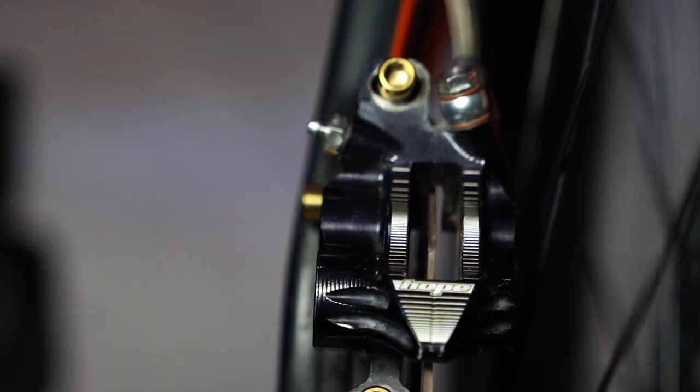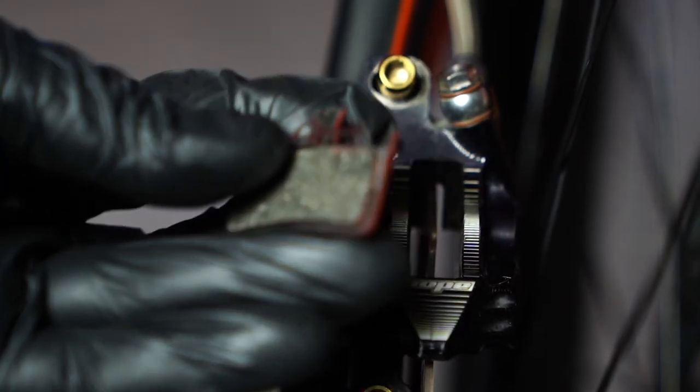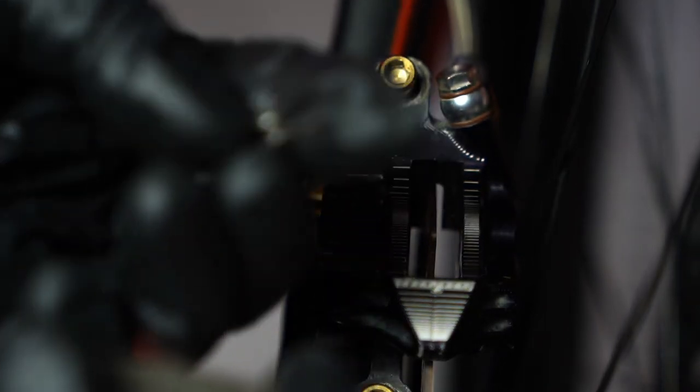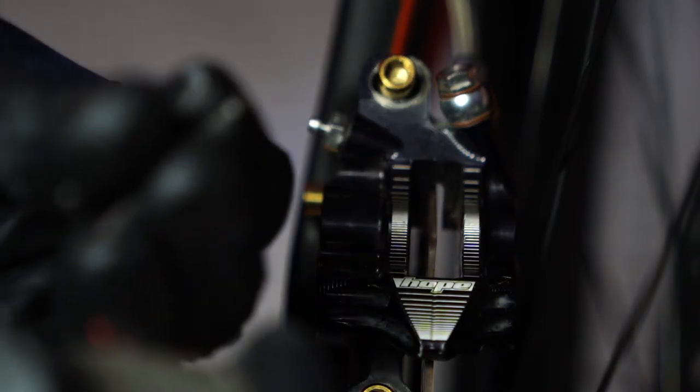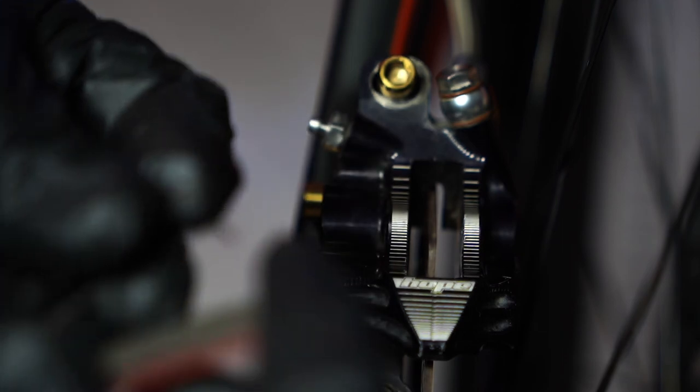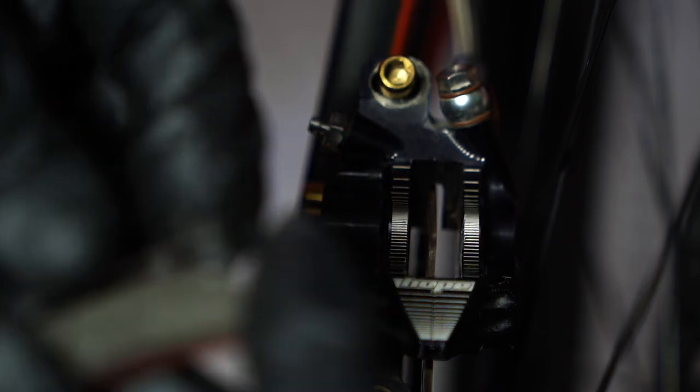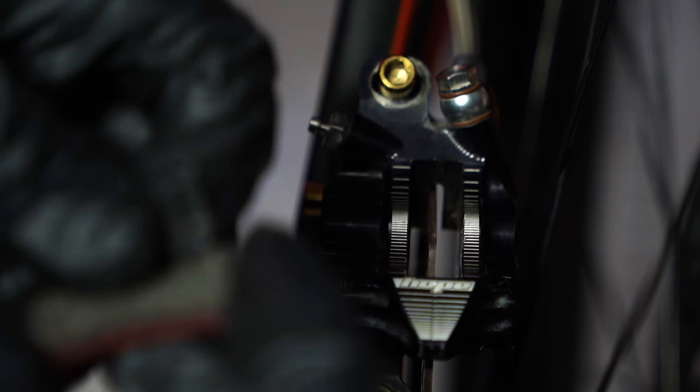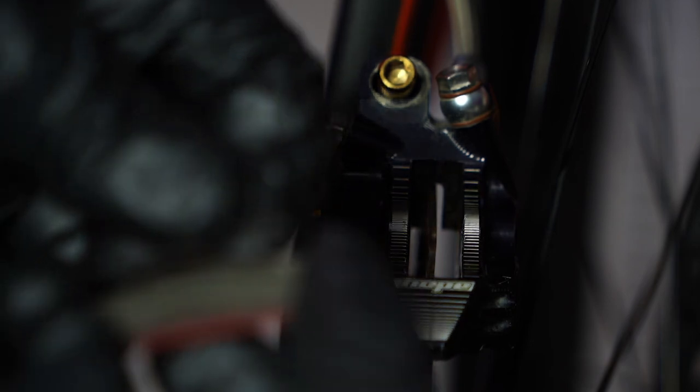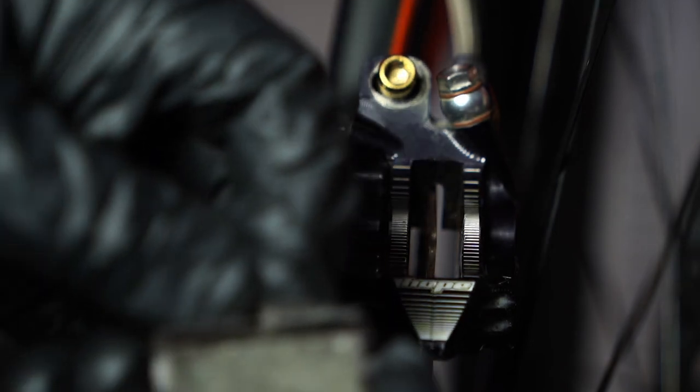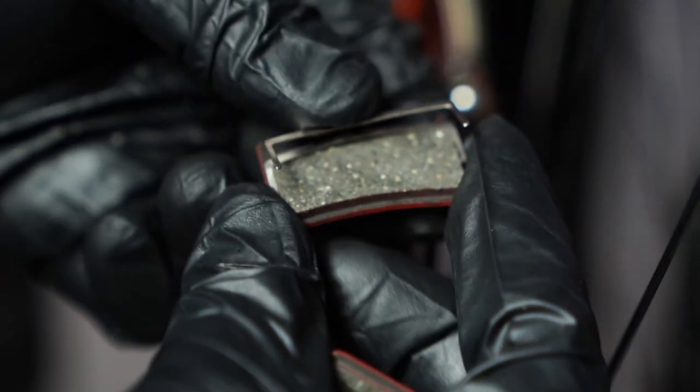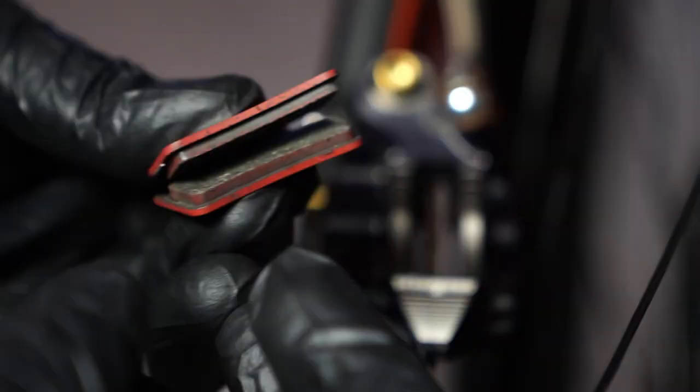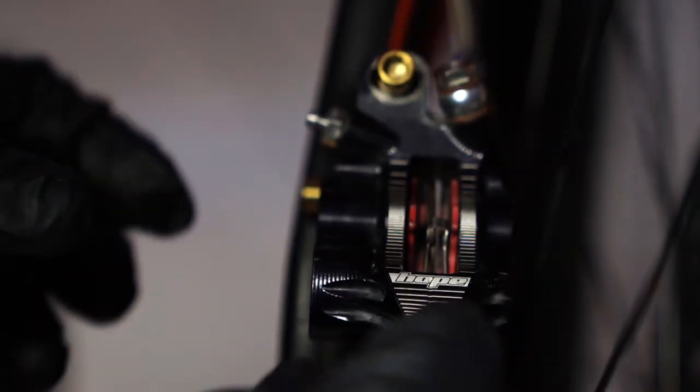All right, now installing the new pads. It comes with this spring right here. It helps in spreading the pads when not in use, so that it's not always in contact with the disc. So just put that right there, and put the other one on top. Now when handling the new brake pads, be sure that there's no oil or anything on your gloves that might contaminate the pads. So in this case I'm using fresh gloves right here, so I'm sure there's no oil in them. And then just insert it on your newly cleaned and maintained caliper.